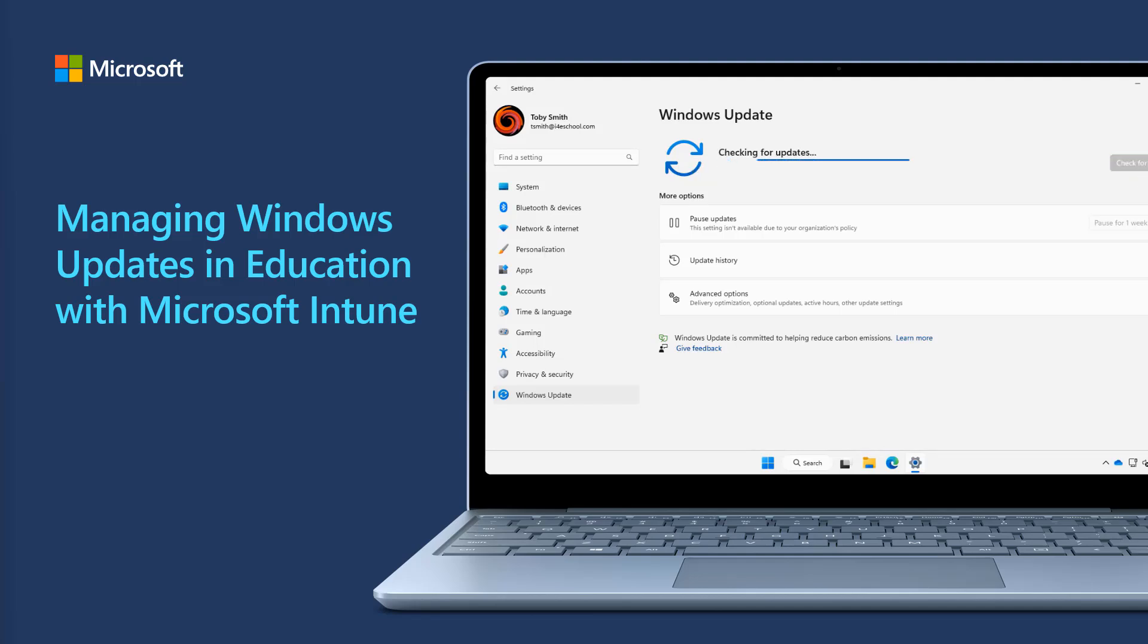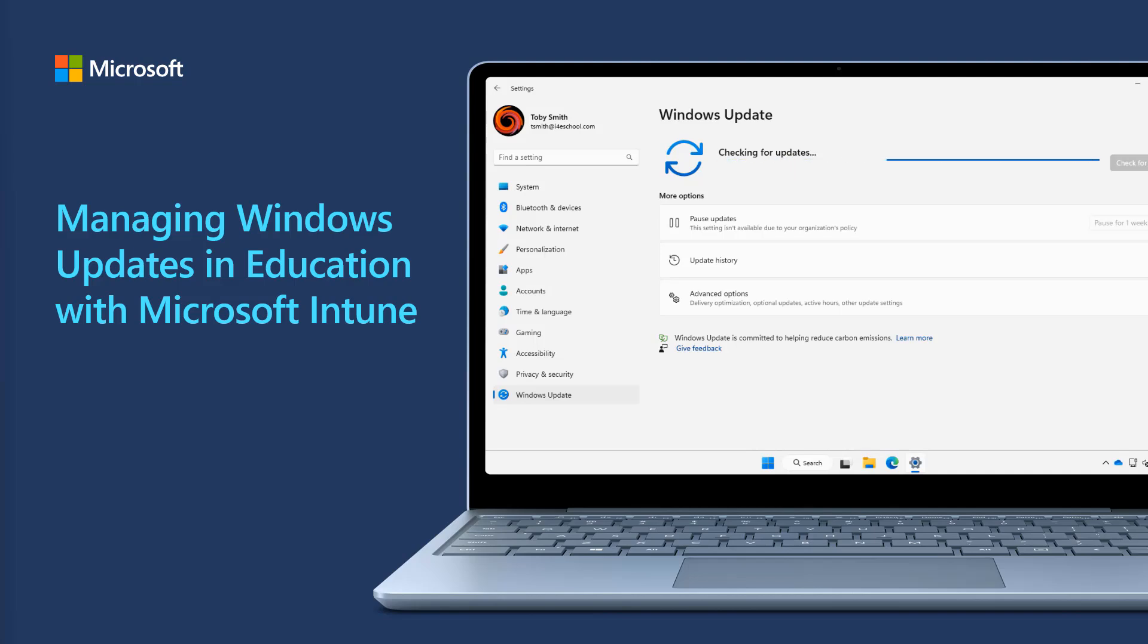Hello, and welcome to the Managing Windows Updates in Education with Microsoft Intune video. I'm Scott Breen and I'm a Product Manager in the Intune Education product group.